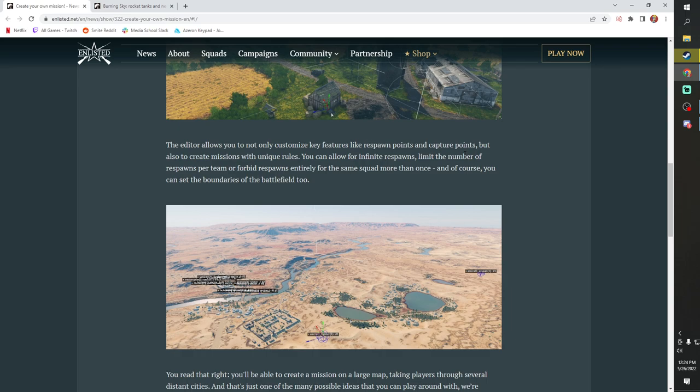We're also going to be able to change key features such as respawn points and capture points and also create missions with unique rules to allow for infinite respawns, limit the number of respawns, or forbid respawns entirely for the same squad more than once. And then of course you can set the boundaries of the battlefield too. So what this means is I'm actually pretty excited for this. I think this is going to be really cool.